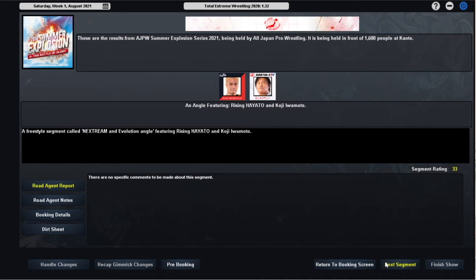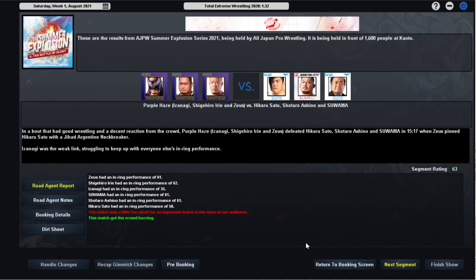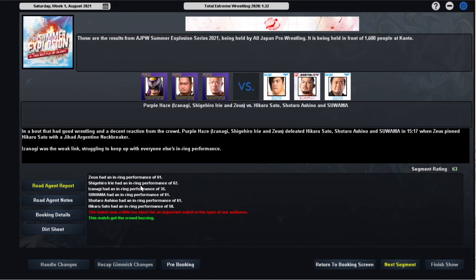In our third match of the evening, in a 63 rated match, the Purple Haze trio of Izanagi, Shikiro Iri and Zeus defeat Hikaru Sato, Shotaro Ashino and Suama in 15 minutes and 17 seconds when Zeus pinned Hikaru Sato with a neckbreaker. Zeus had a 61, Iri had a 62, Izanagi had a 35, Suama had a 61, Ashino had a 61 and Sato had a 58. Very solid performances across the board here, five of our most consistent performers in the company. Obviously Izanagi is the wrestler I'm leaving out of that equation, but these are five wrestlers who I expect to be the benchmark of this company. Iri, Zeus, Ashino and Suama all in the heavyweight division and Sato in the junior heavyweight division.